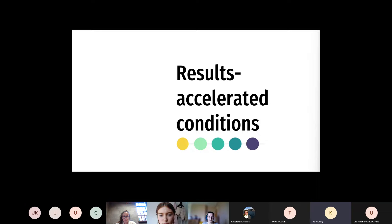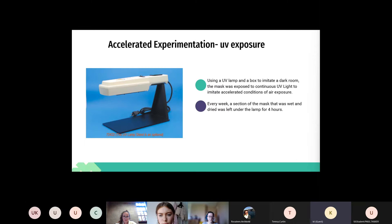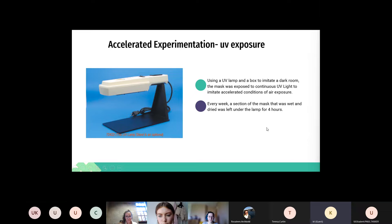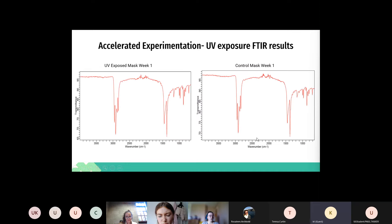For the accelerated conditions, we used UV exposure to accelerate the conditions of air exposure on our face masks and gloves. We used a UV lamp in a box to imitate a dark room. Every week we took a section of the mask, wet it, dried it for two hours, and left it under the lamp for four hours, along with a section of the glove and a control section of the face mask. In week one, representing four hours total exposure, we can see our control mask showing the plain polypropylene structure, and after four hours there were no signs of degradation whatsoever.